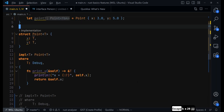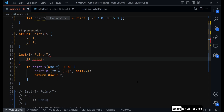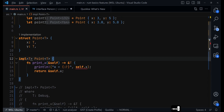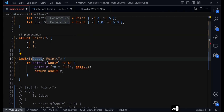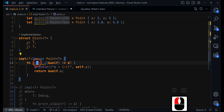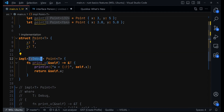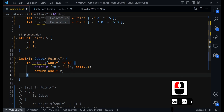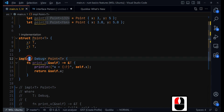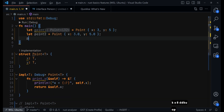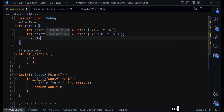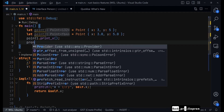We can comment out the where clause and instead use the inline trait bound approach at the generic definition. With that in place, we can easily call point_one.print_x() and also do the same with point_two.